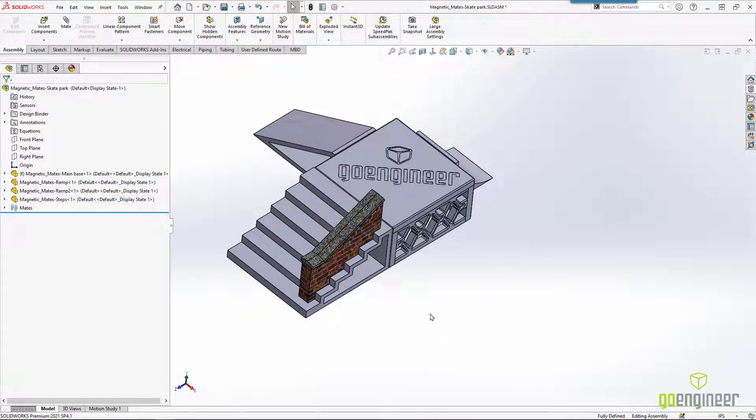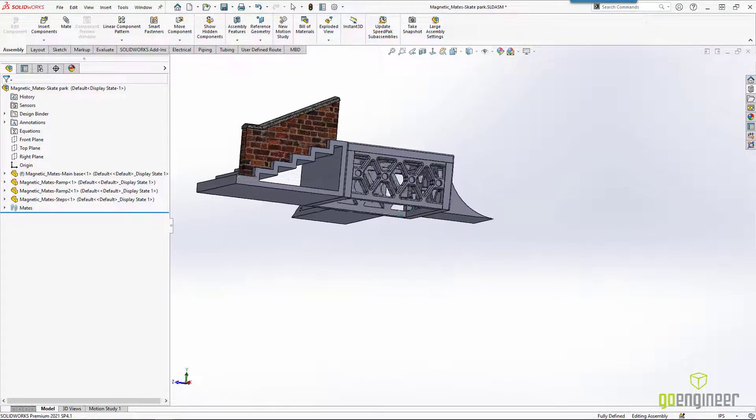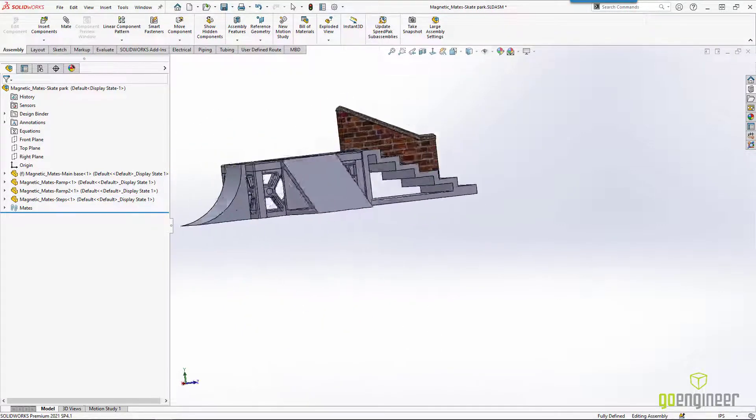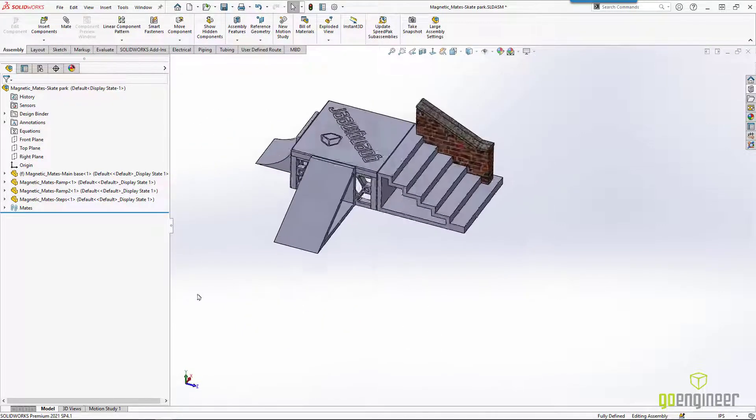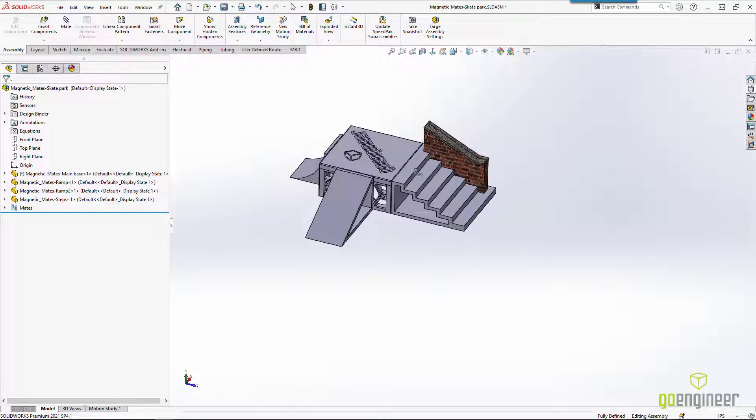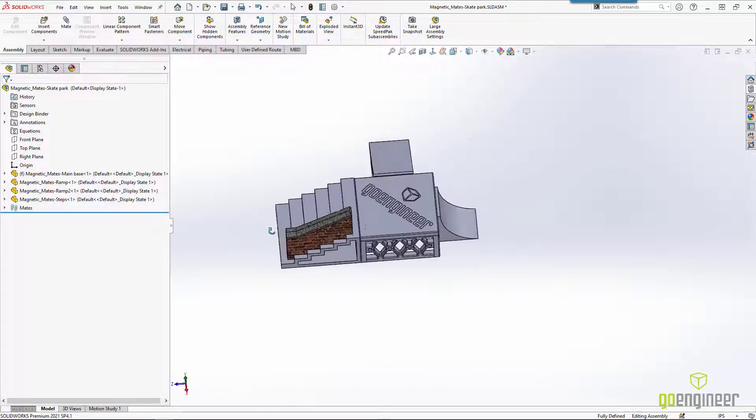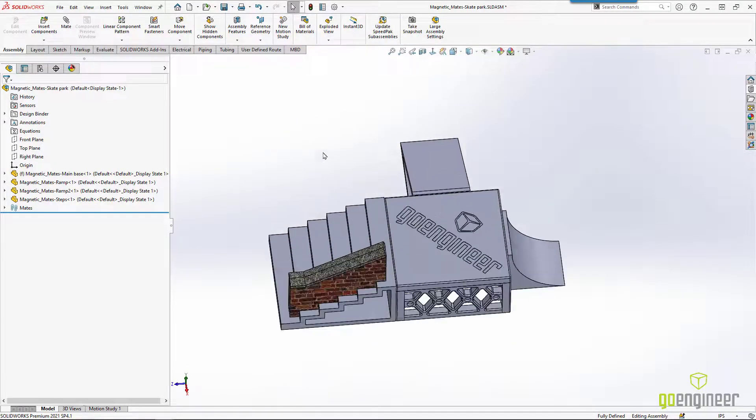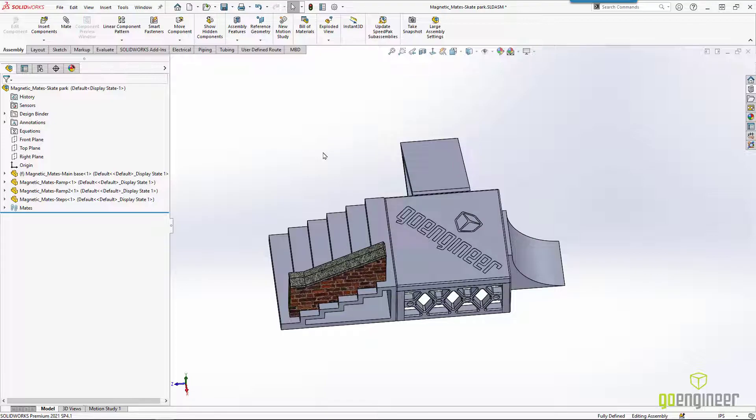Snap it in place. And we can rearrange our skate park just like we can with the 3D printed version. So that is magnetic mates.